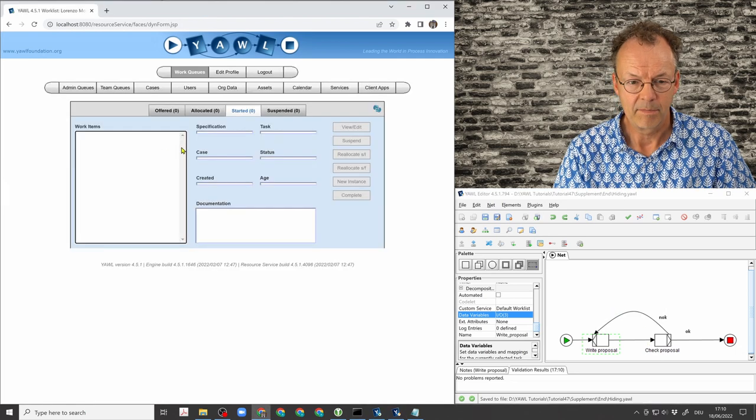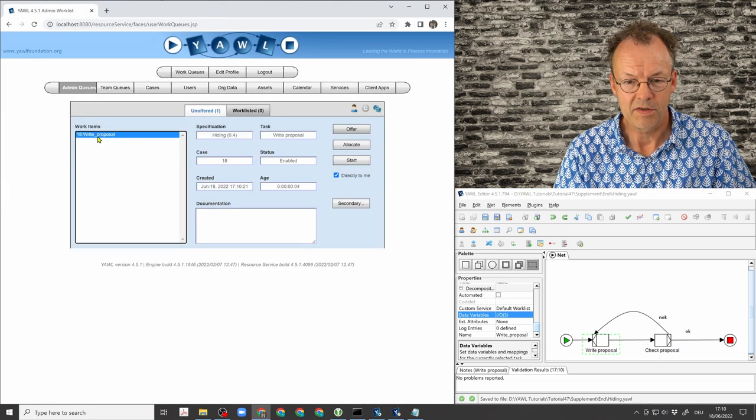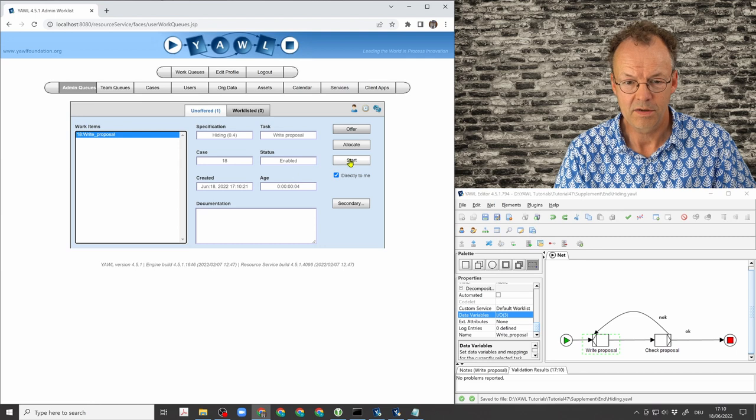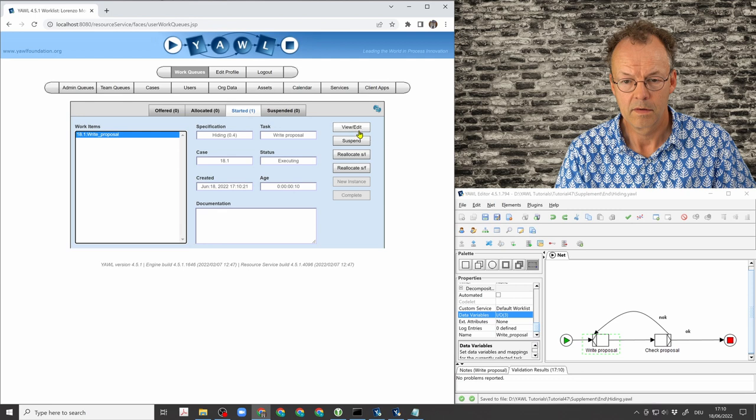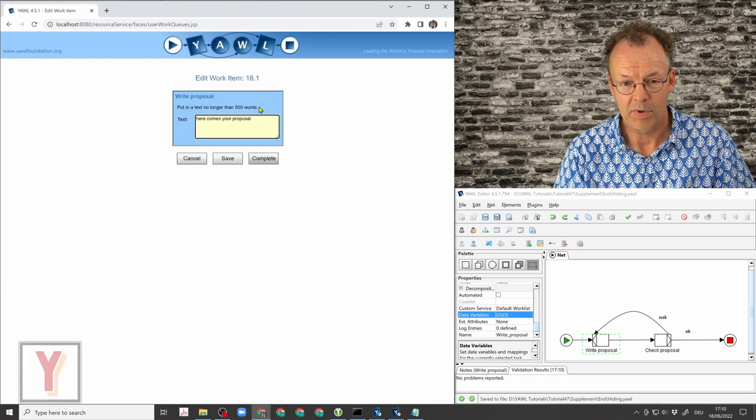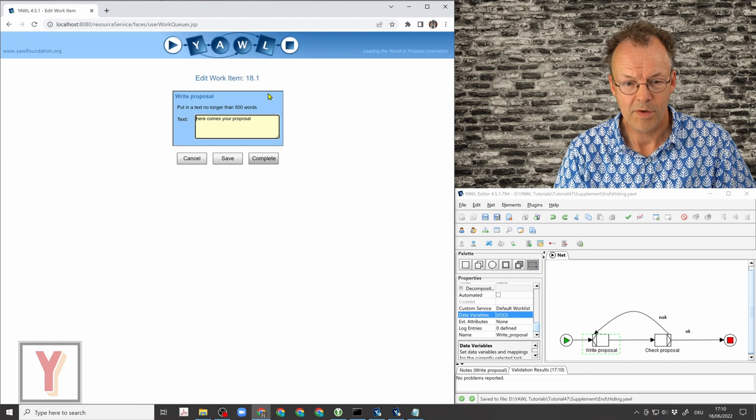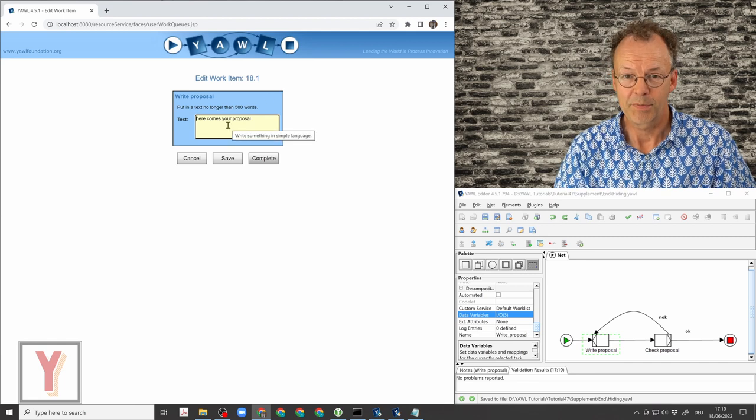And now we can see this new case here. We start this work item. And now you can see the text above is here. And if we hover our mouse, we have our tooltip.